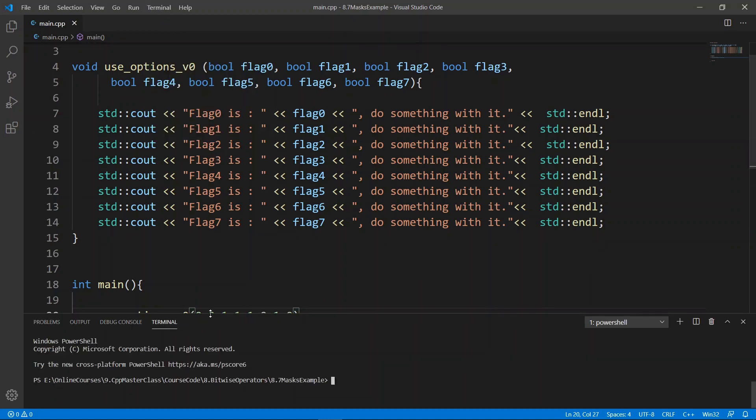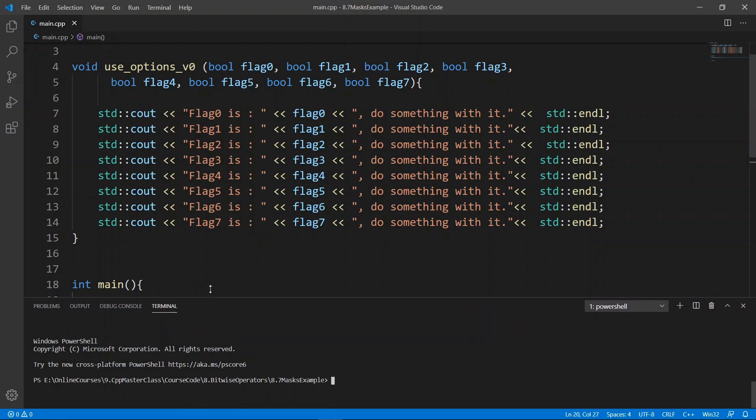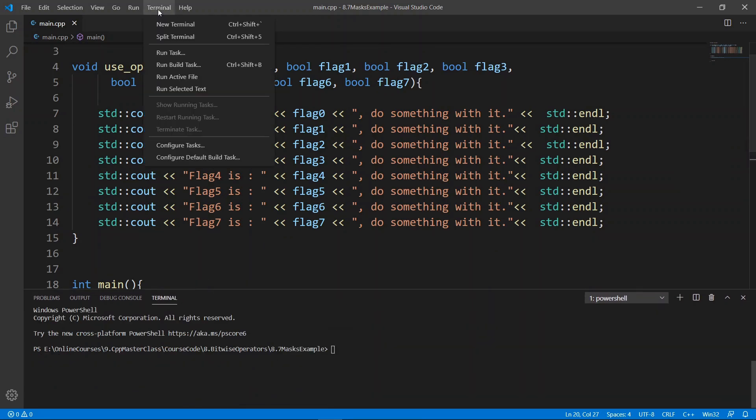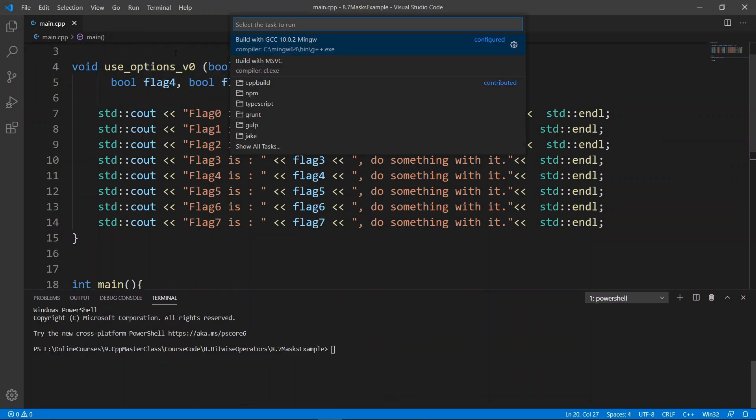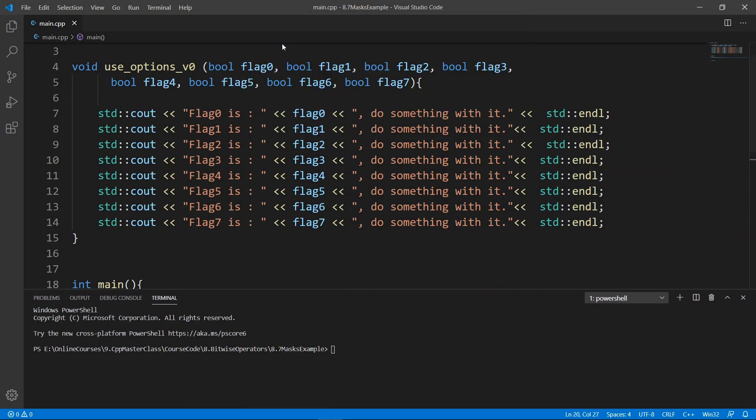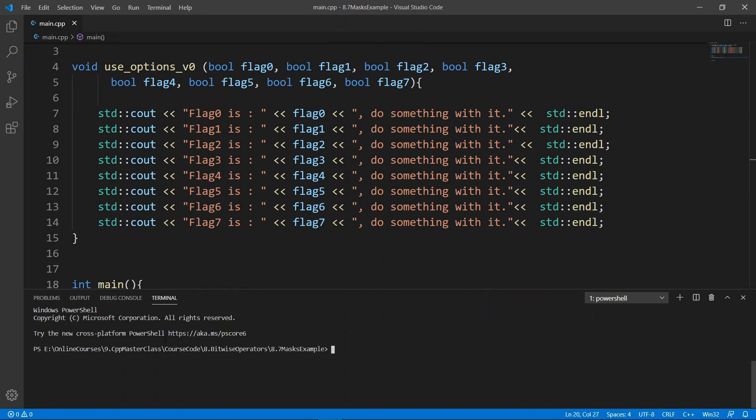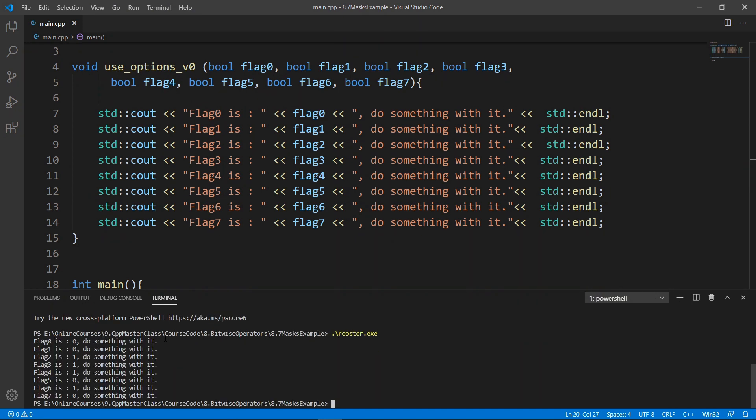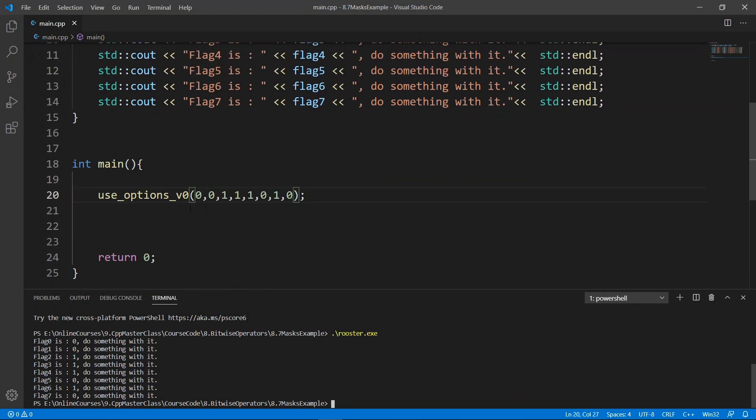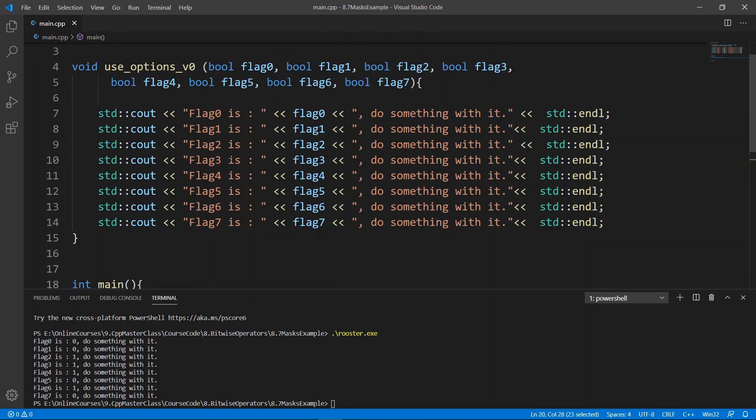Okay, we're going to give it a set of parameters, and these parameters are going to be interpreted as booleans by the compiler when we call this function here. We can try and build this. Let's bring up the terminal a little bit, and we're going to run the task to build with GCC.